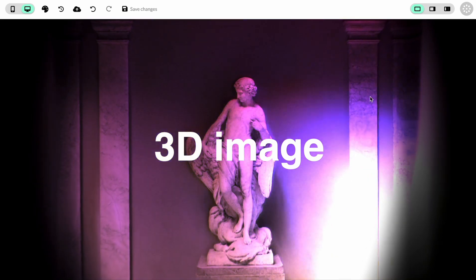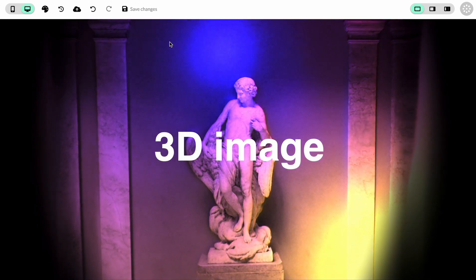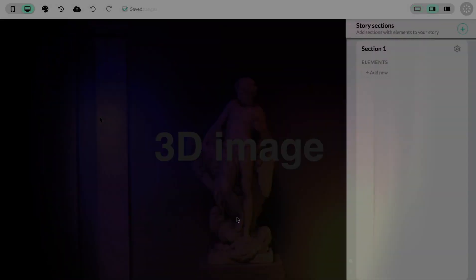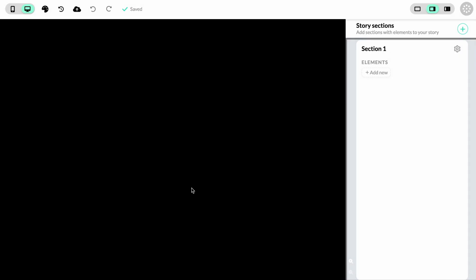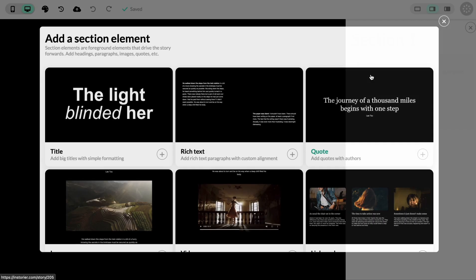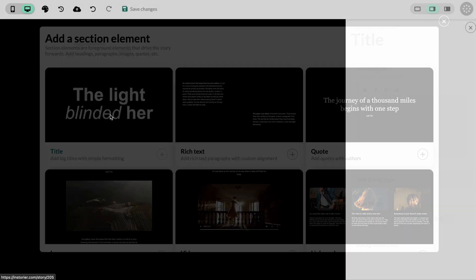Here is how you can add 3D effects to your images. We start with an empty project, but we're quickly going to add a section element.